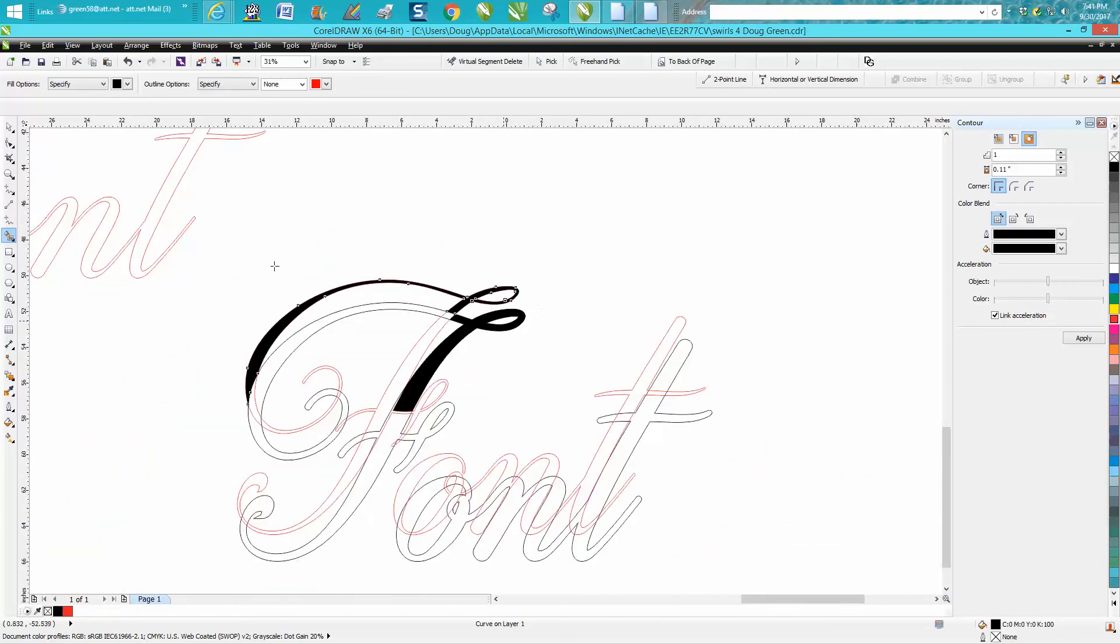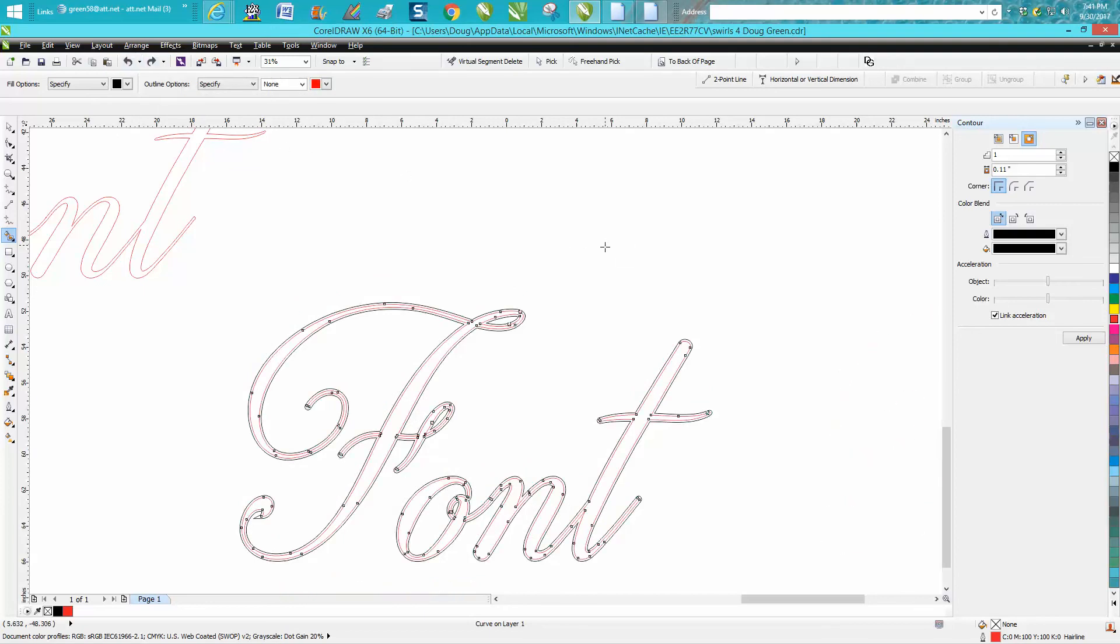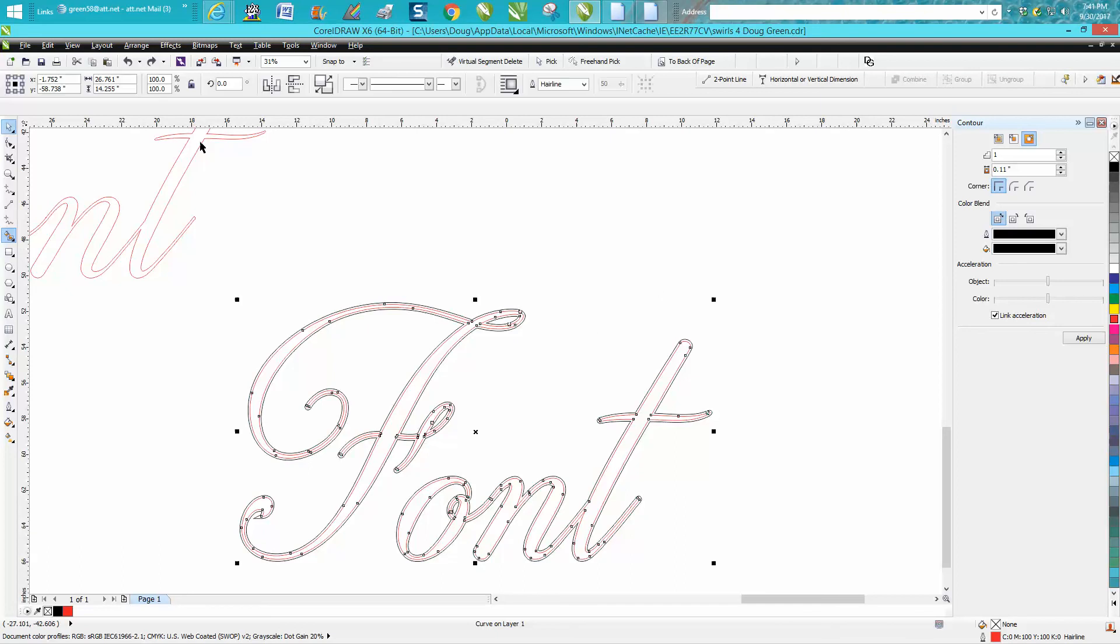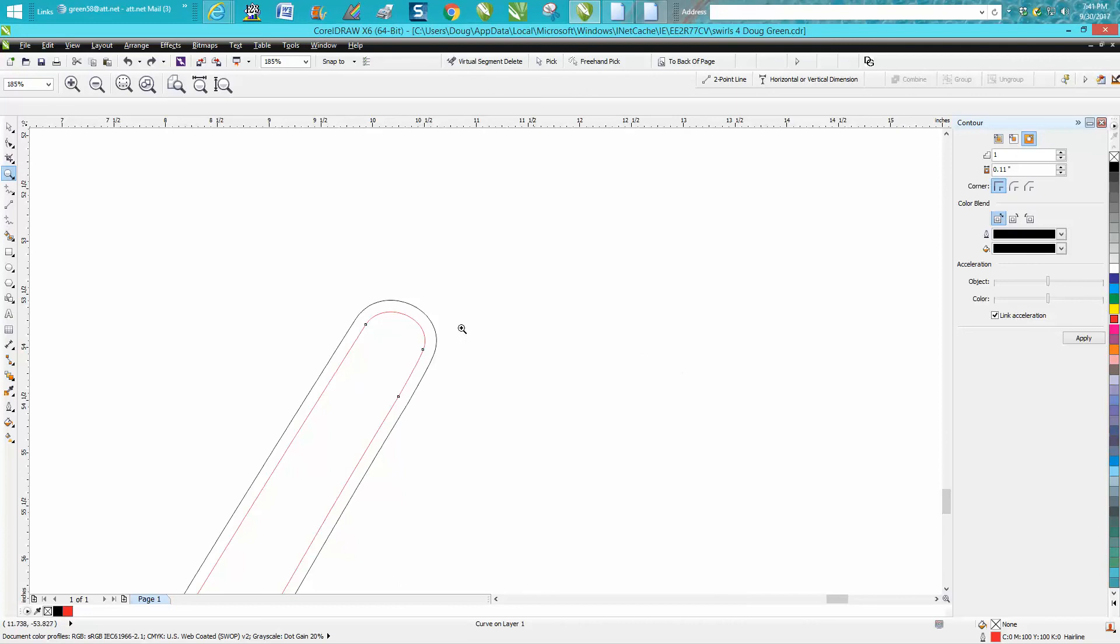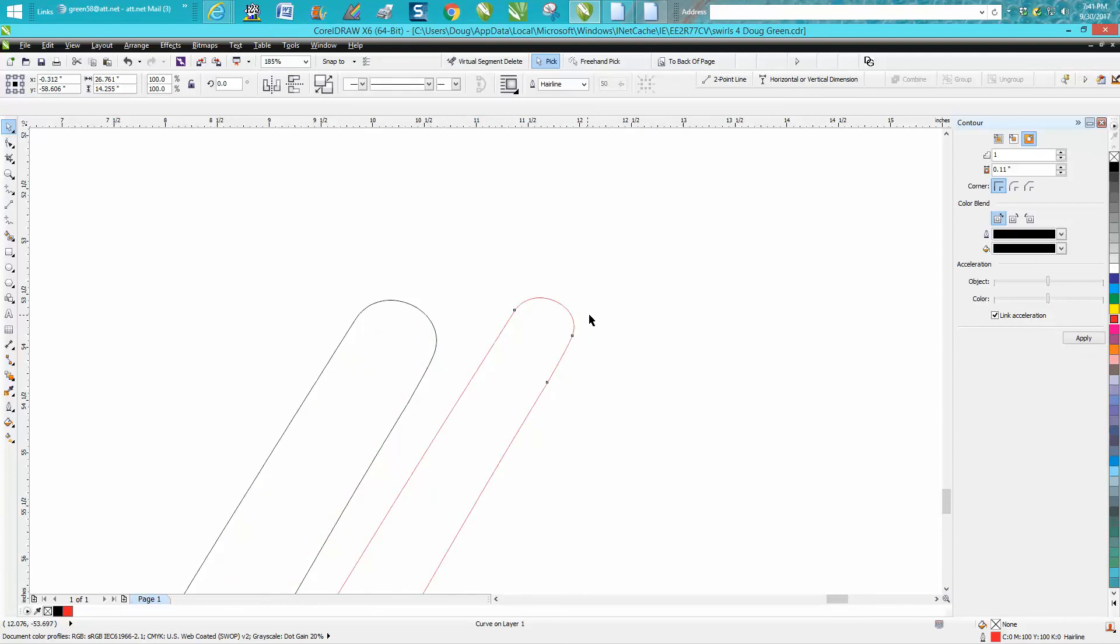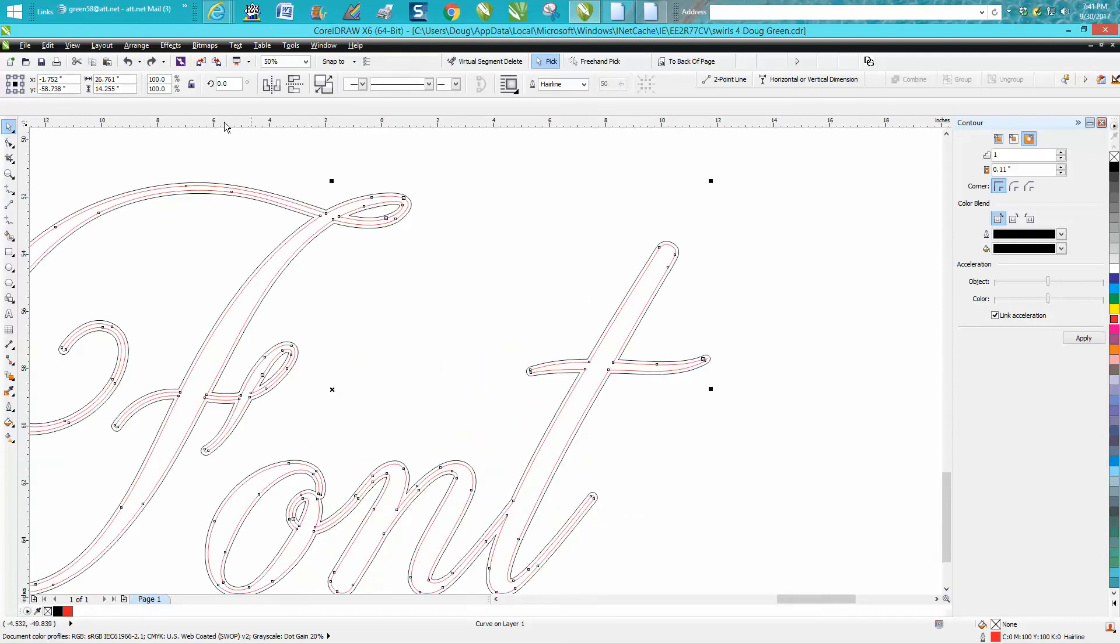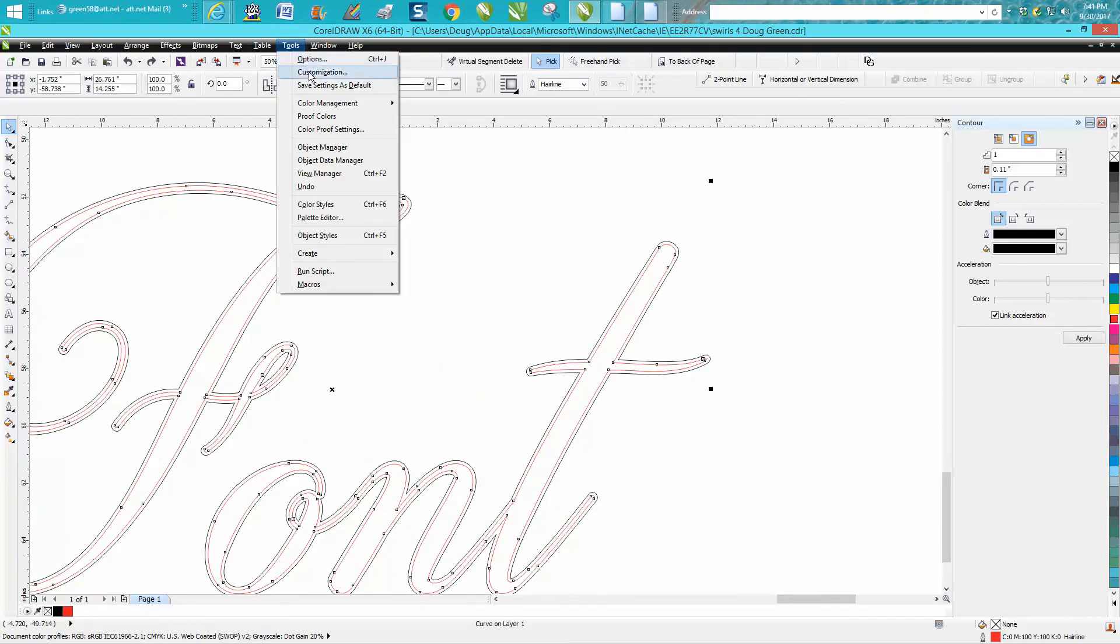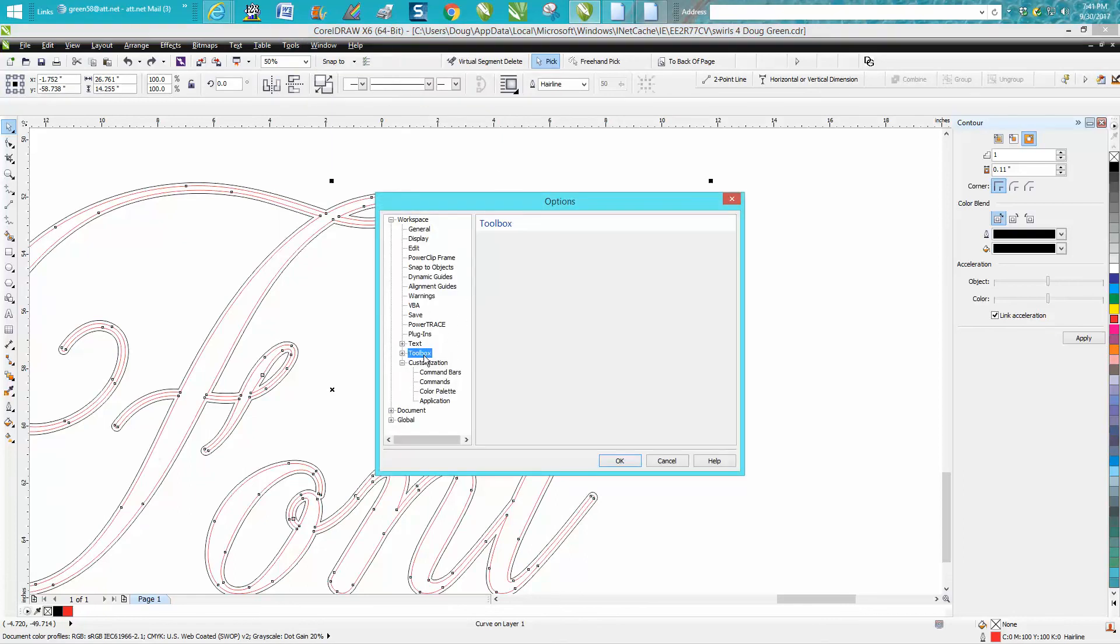Now if you don't quite understand and I might have left it out of the last video, but I've just recently made a couple of videos on treat objects as filled. This is very handy when you're using your contour tool because you need to select one of those lines and if you don't select the right one, you're not going to get it. So if you're doing a lot, go up to tools, customization, toolbox.